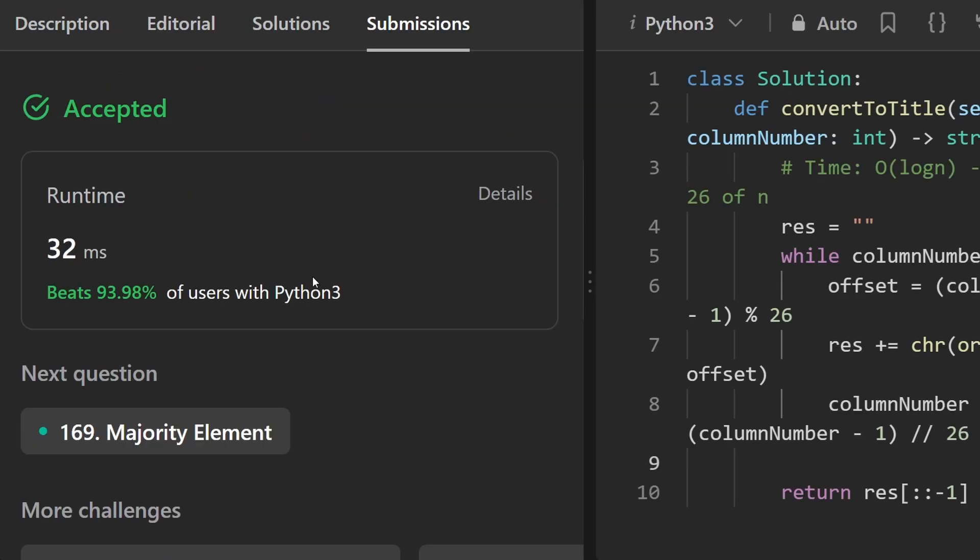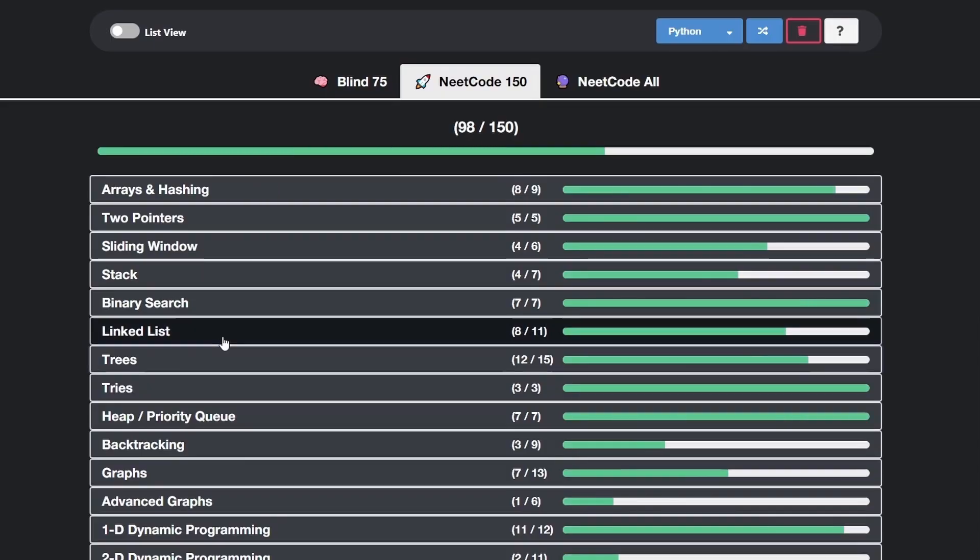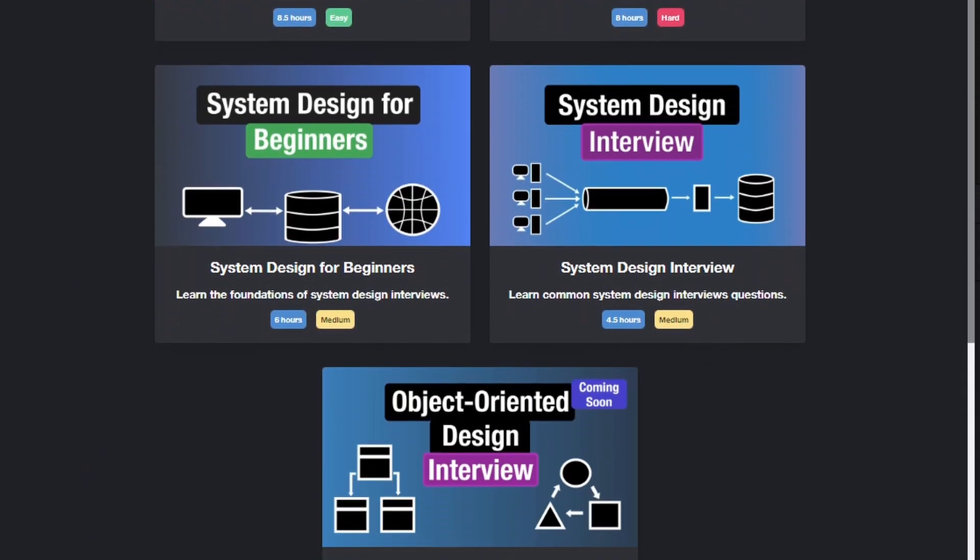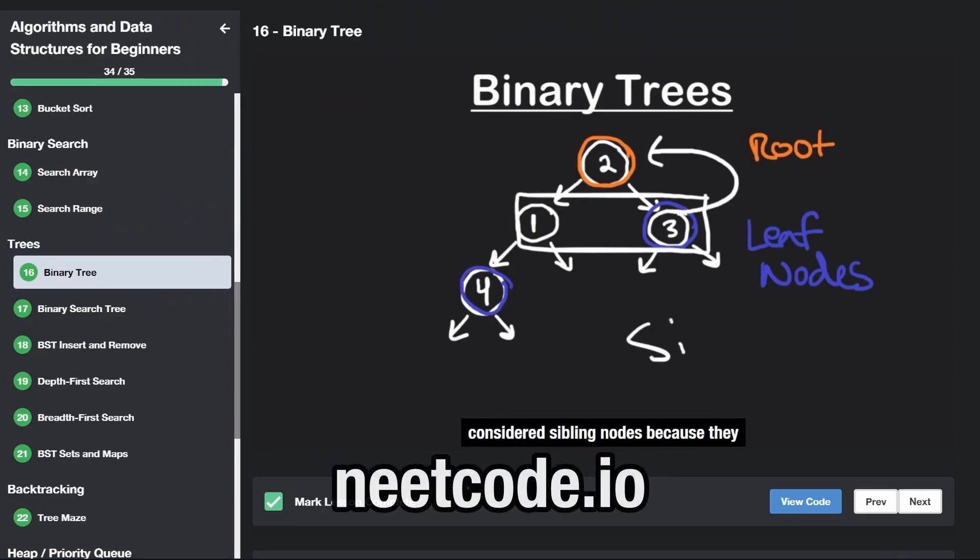But running the code, we see on the left that it is pretty efficient. So if you found this helpful, please like and subscribe. If you're preparing for coding interviews, check out neatcode.io. Thanks for watching, and I'll see you soon.